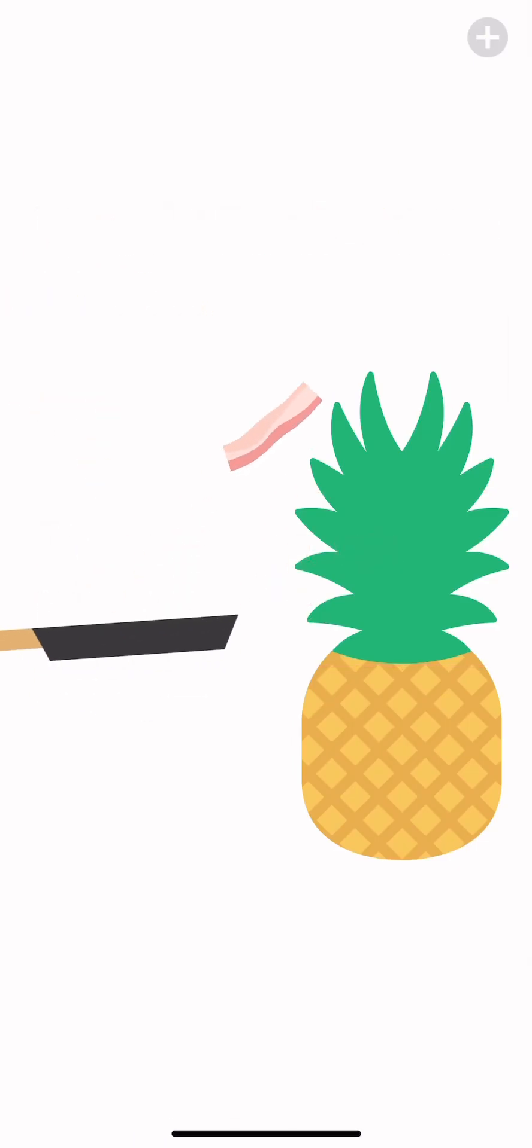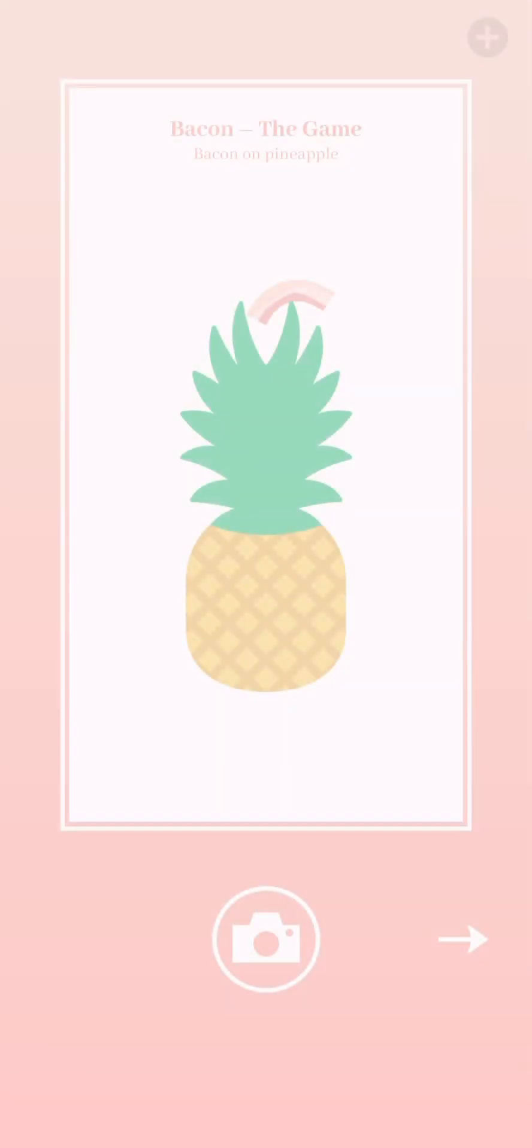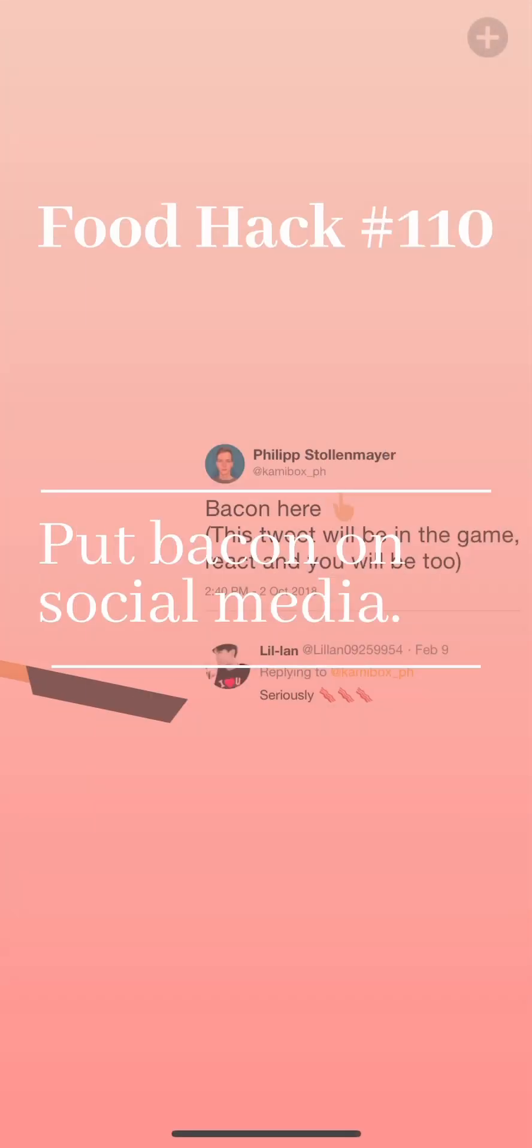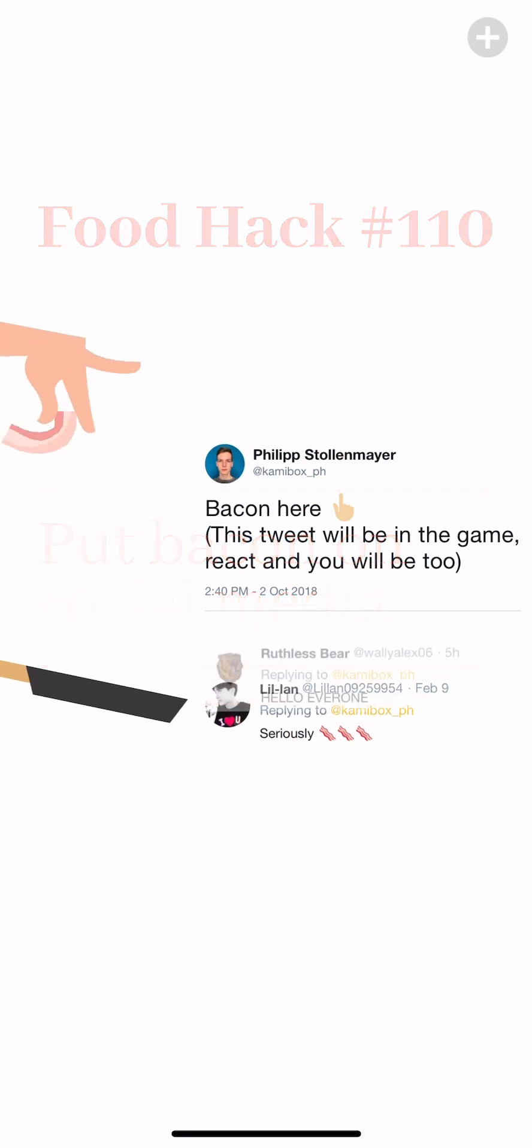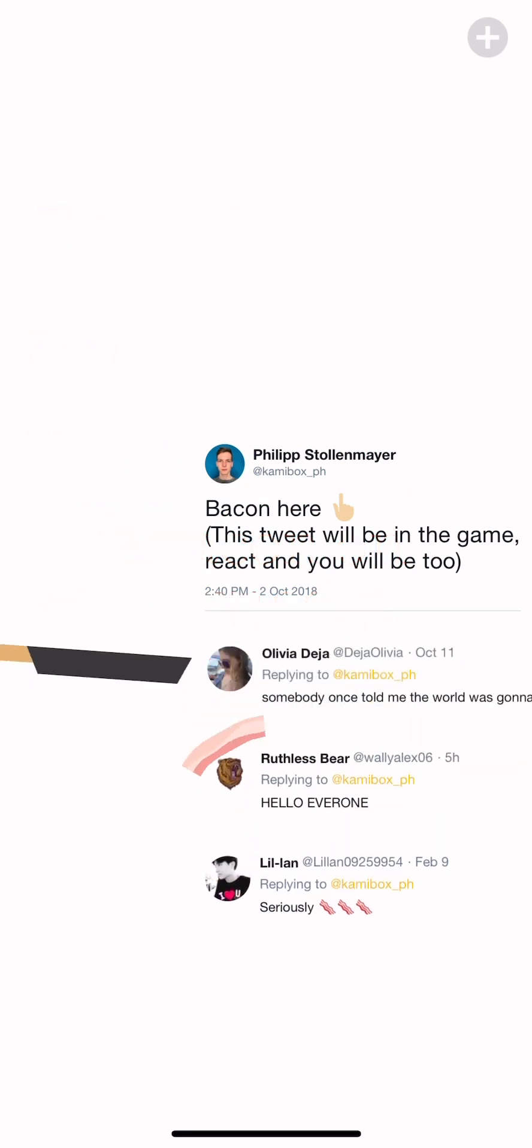Put it on the pineapple, that should be pretty easy. Okay perfect.